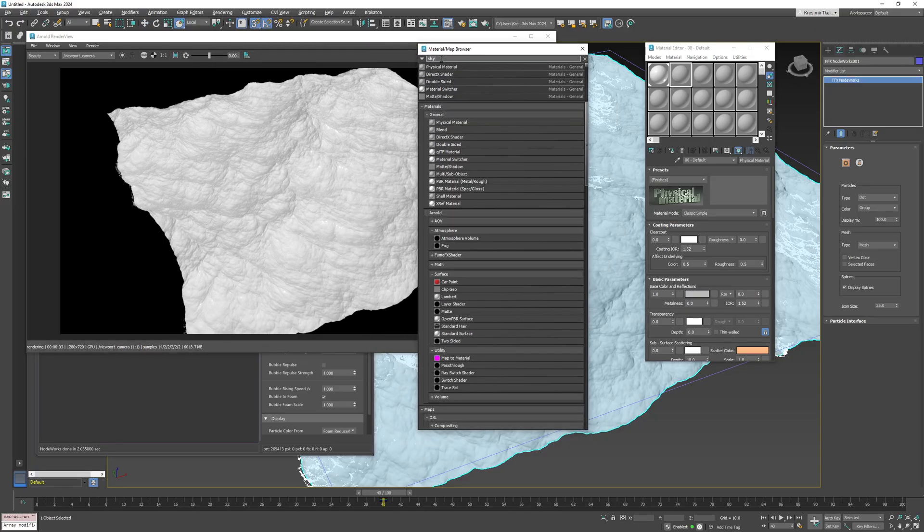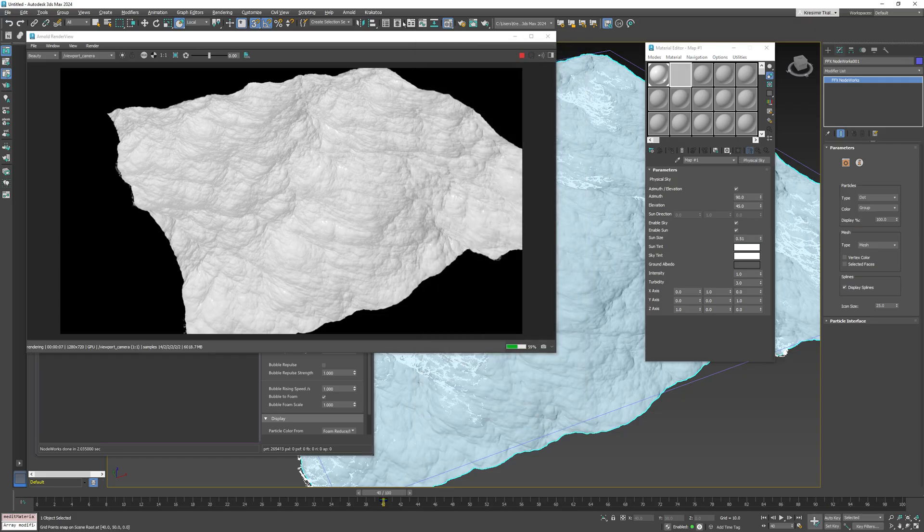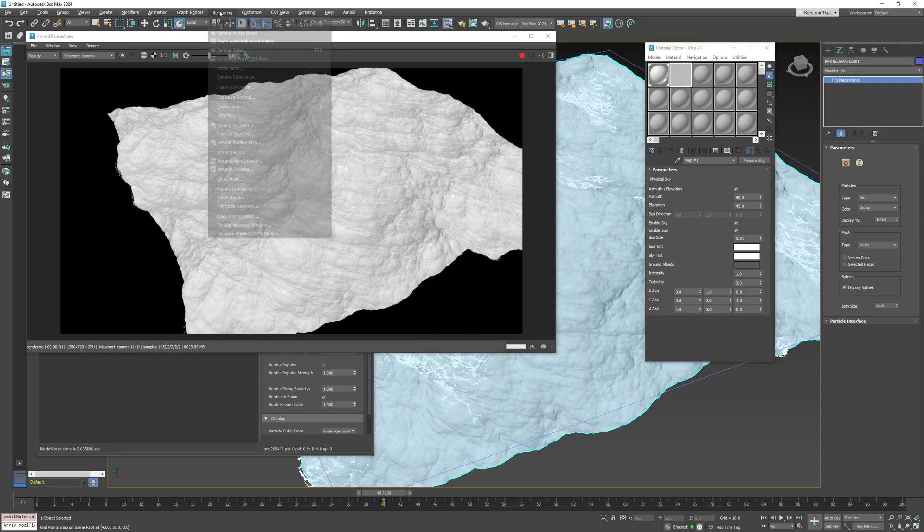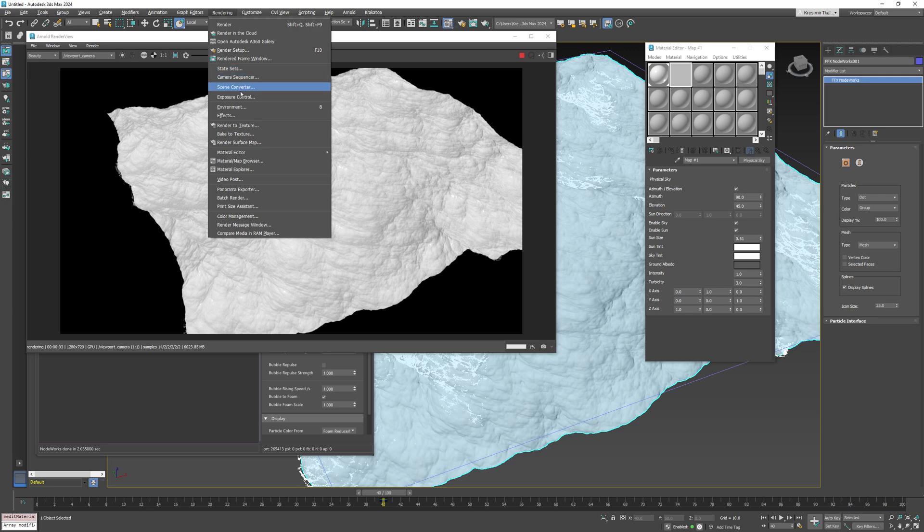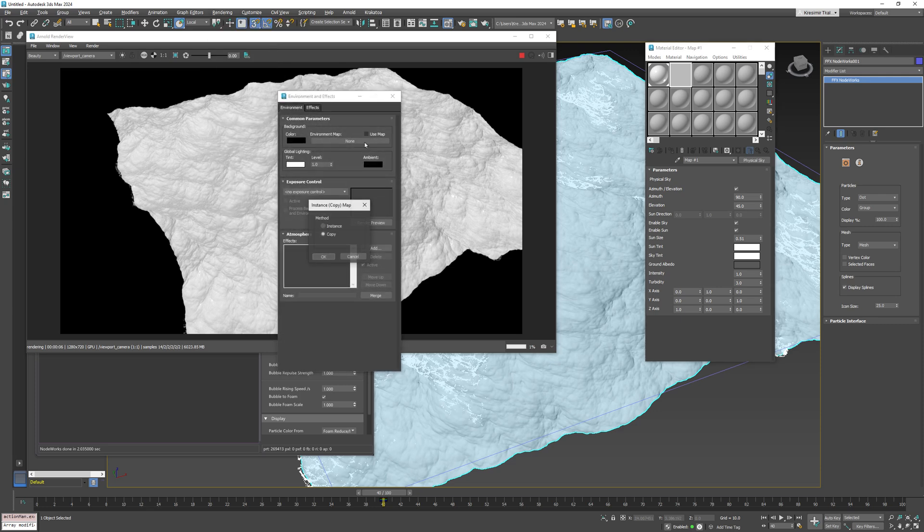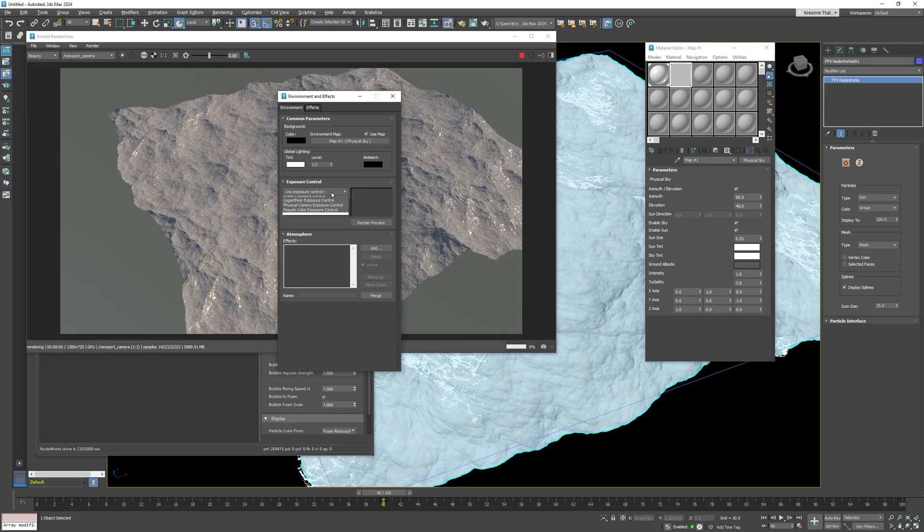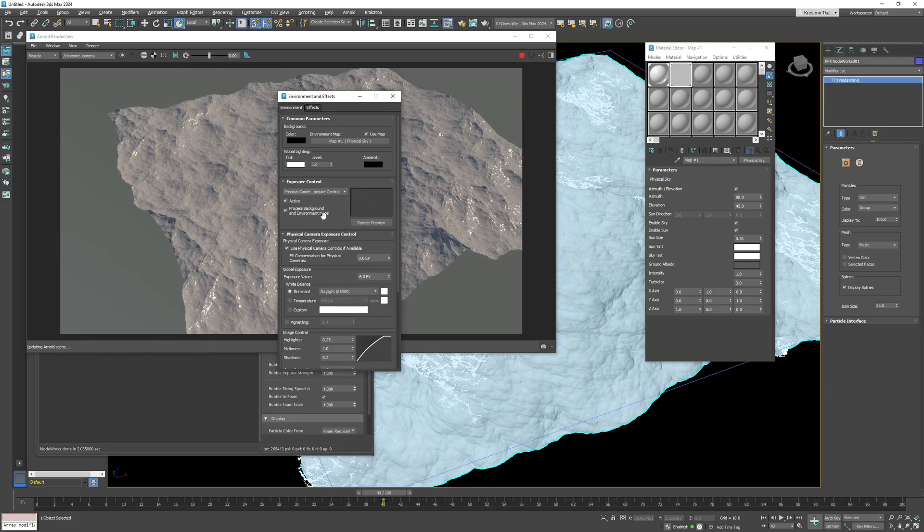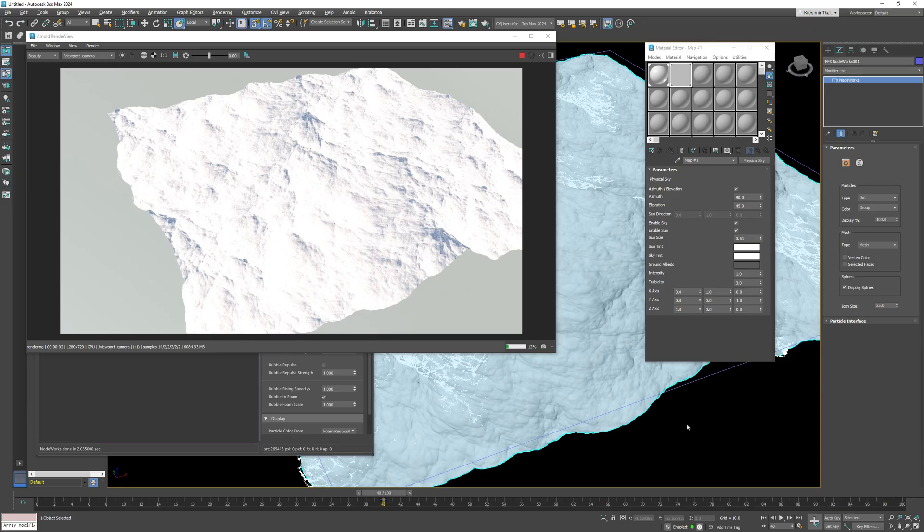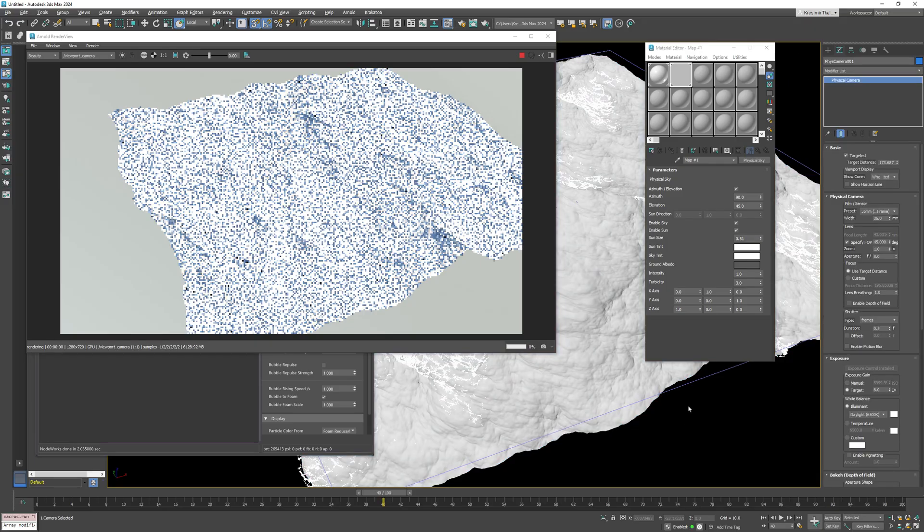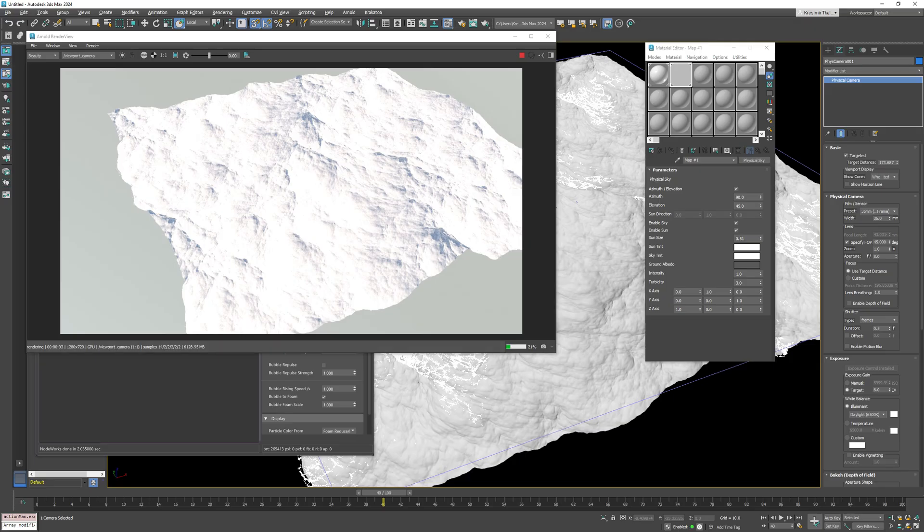For rendering water bodies like ocean lakes we need an atmosphere because most of the colors you get is from the reflection of the sky. I'll use the physical sky and assign one to the environment. I will also enable exposure control and create a camera in the scene.